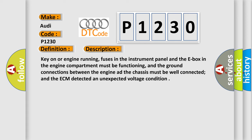Key on or engine running, fuses in the instrument panel and the e-box in the engine compartment must be functioning, and the ground connections between the engine and the chassis must be well connected, and the ECM detected an unexpected voltage condition.